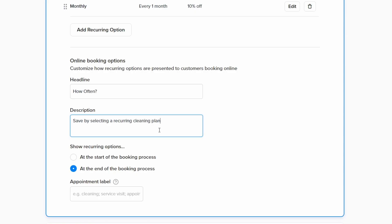Next, we can choose whether to show our recurring options at the start or at the end of the booking process. We'll pick at the end of the booking process.